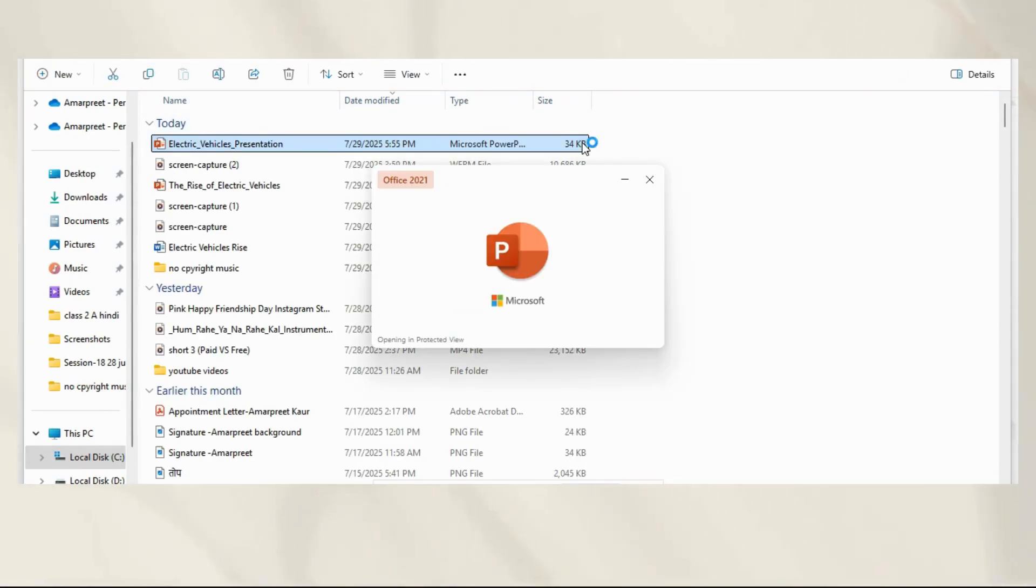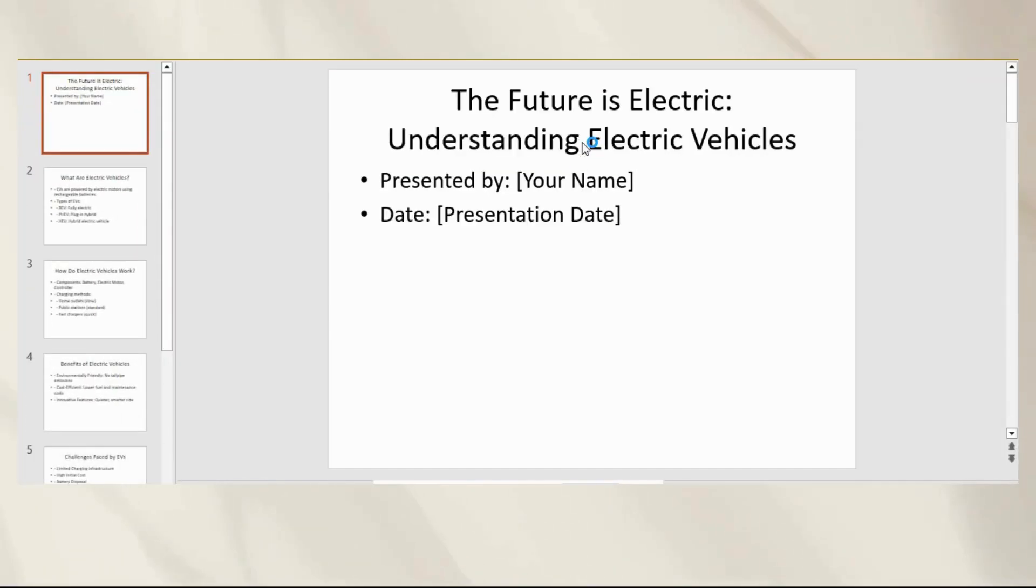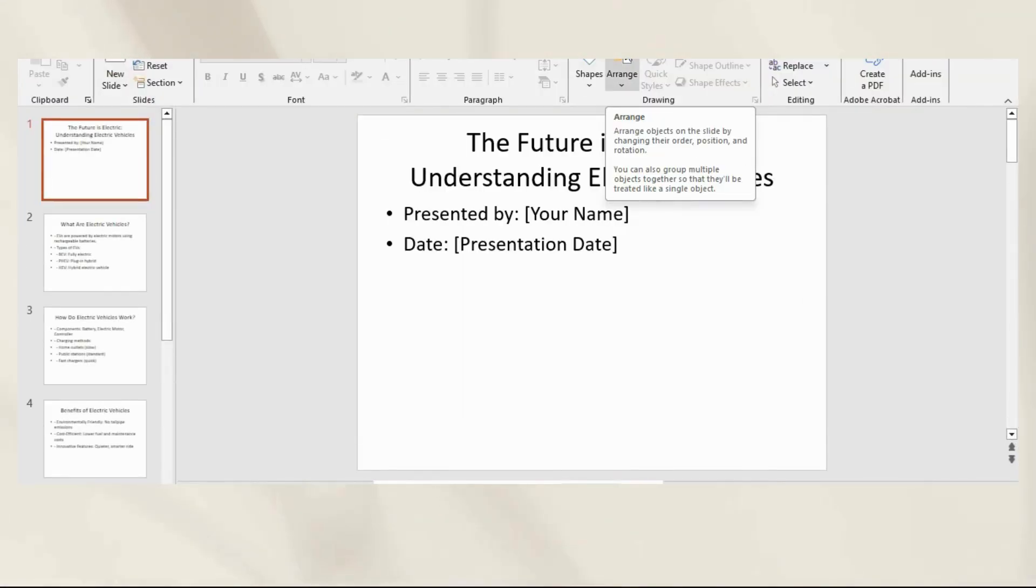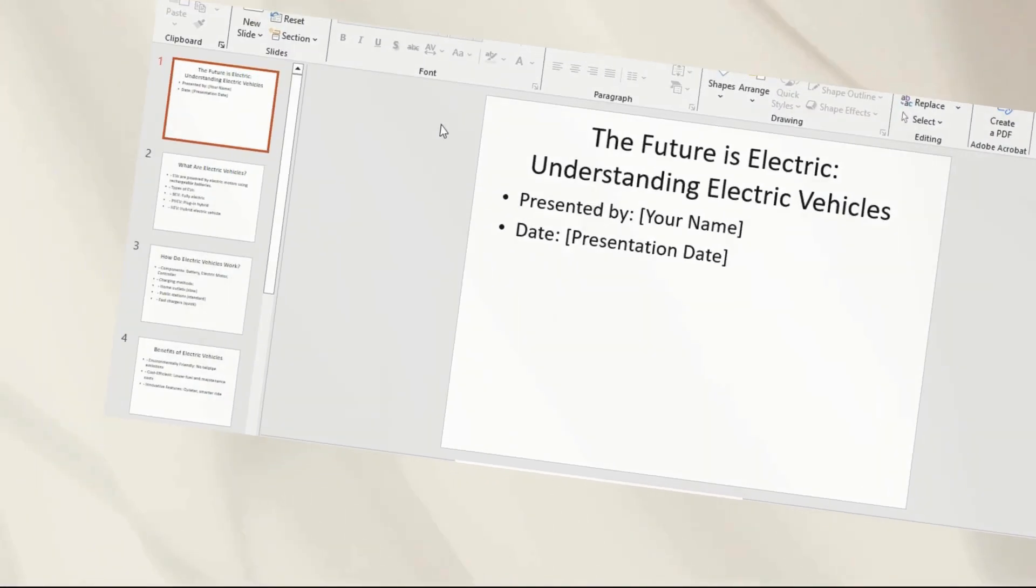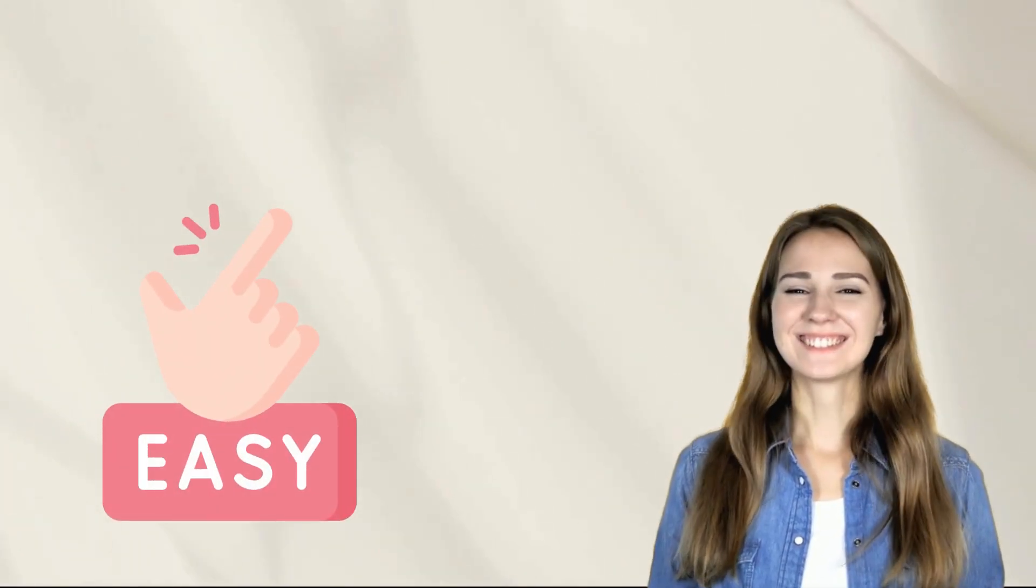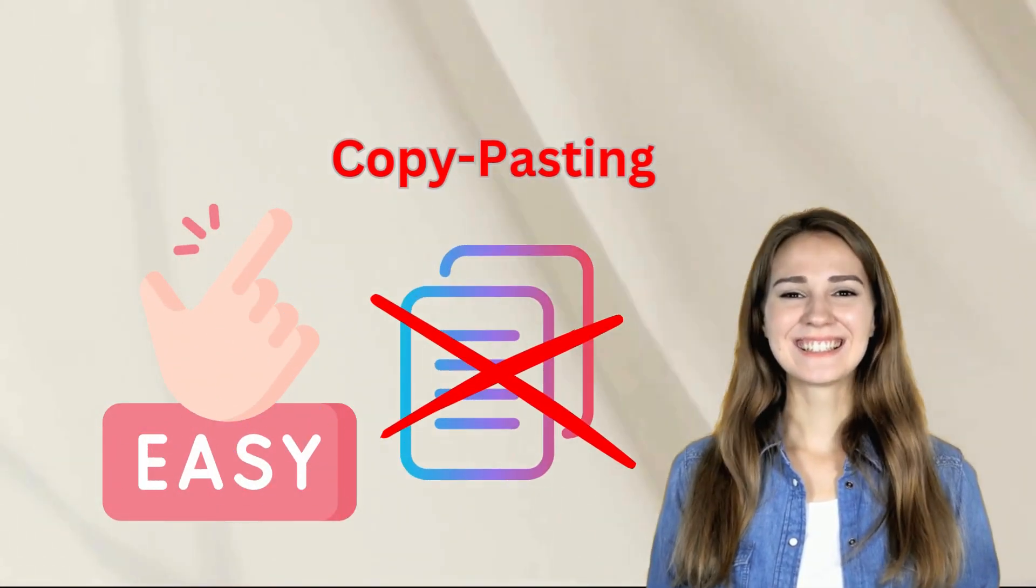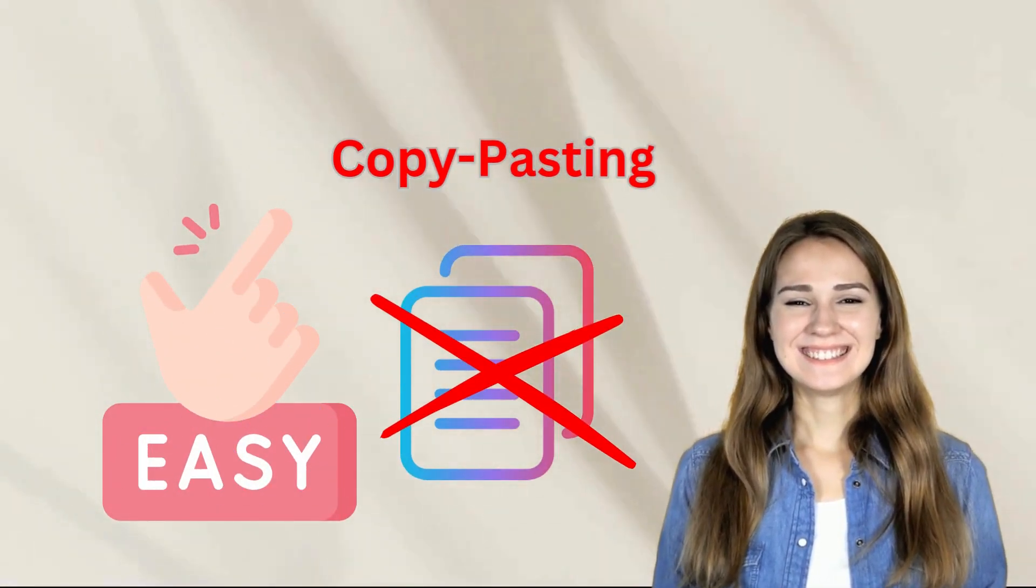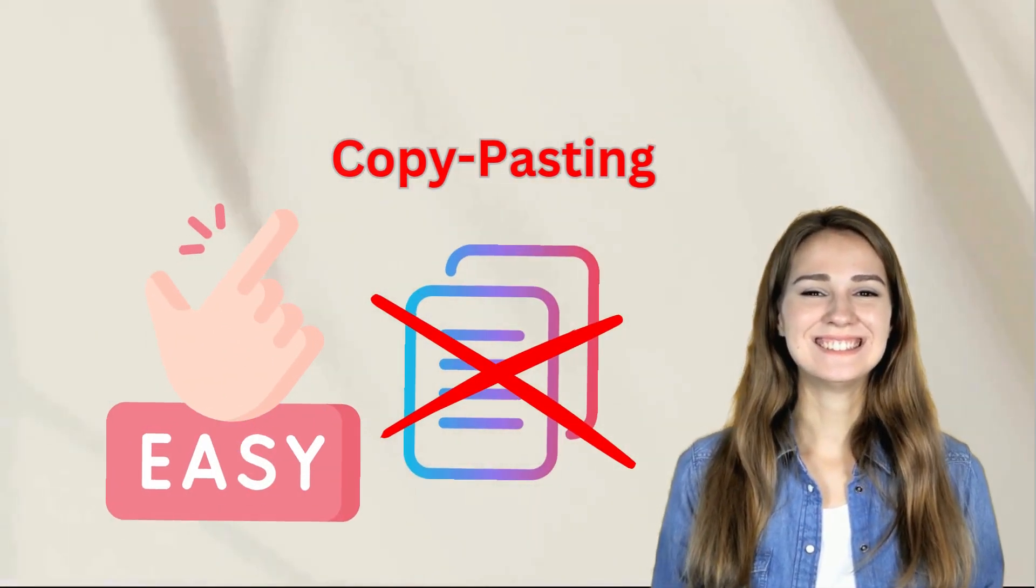The link will pop up, click on it to download the presentation, and open it in your desktop. All the content generated by GPT is copied into the slides automatically. Super easy, right? No more copy-pasting slide by slide. This does all the heavy lifting for you.